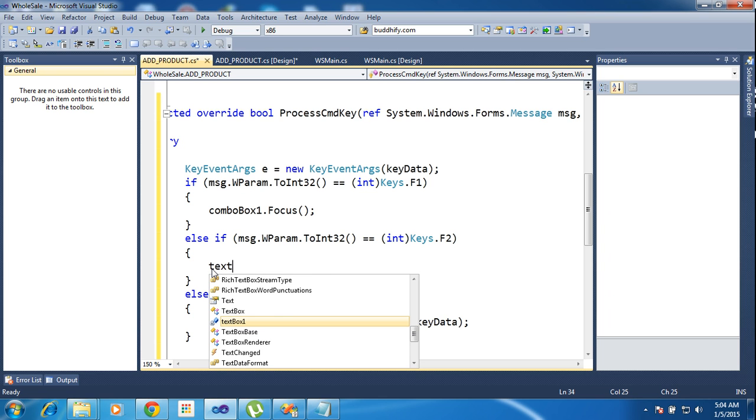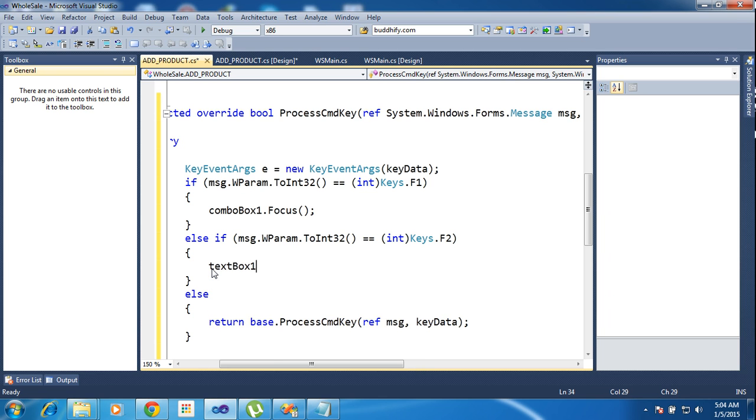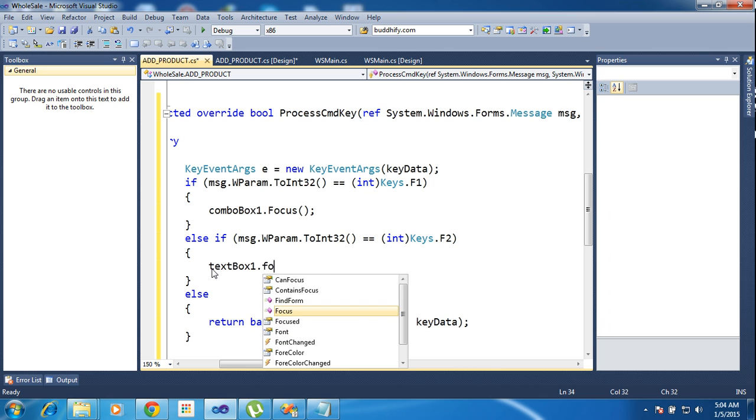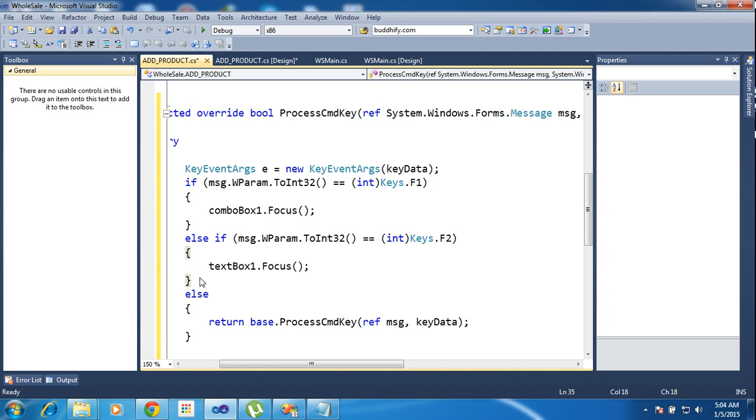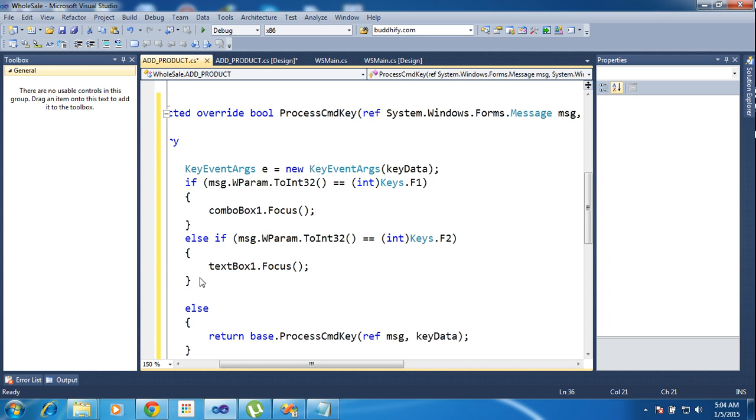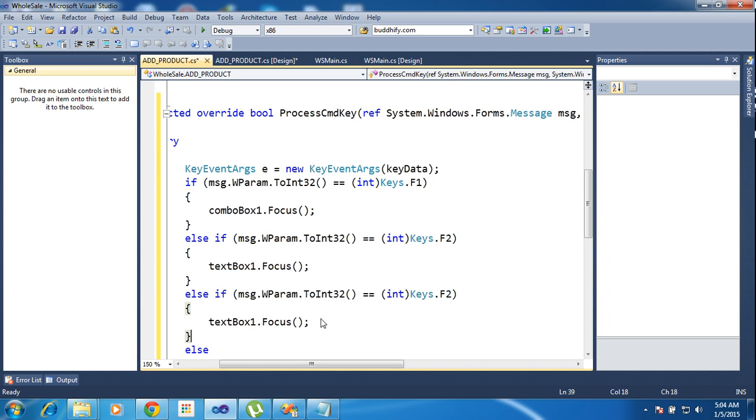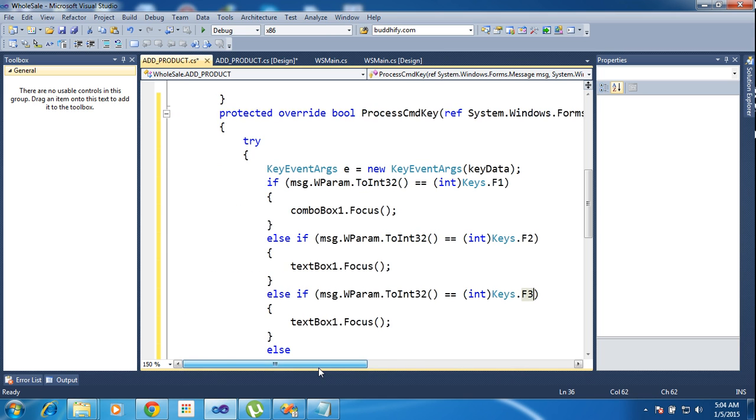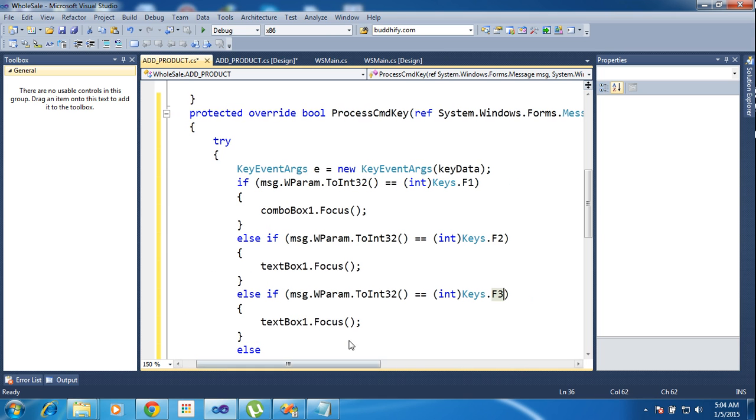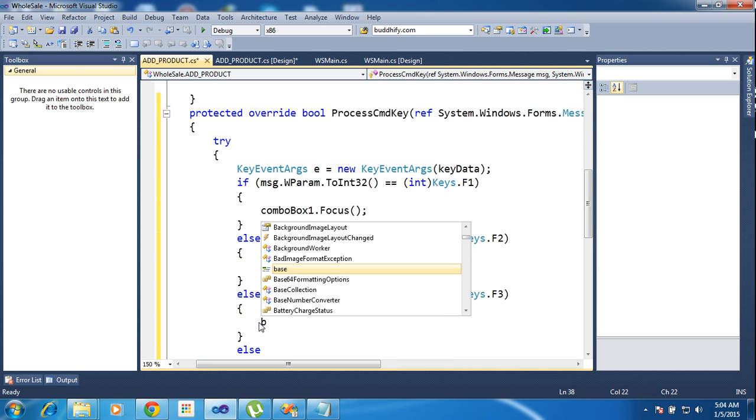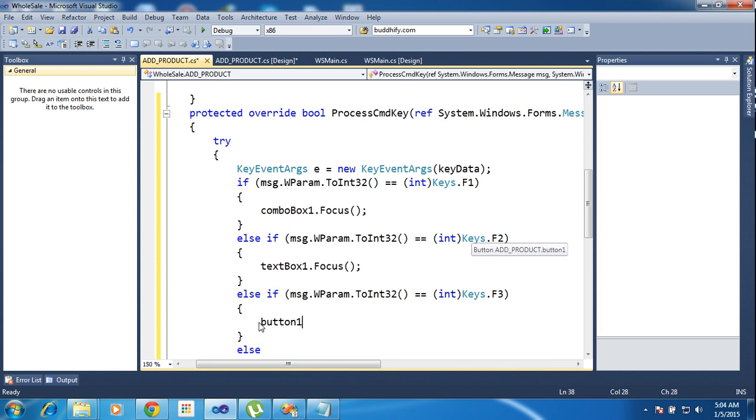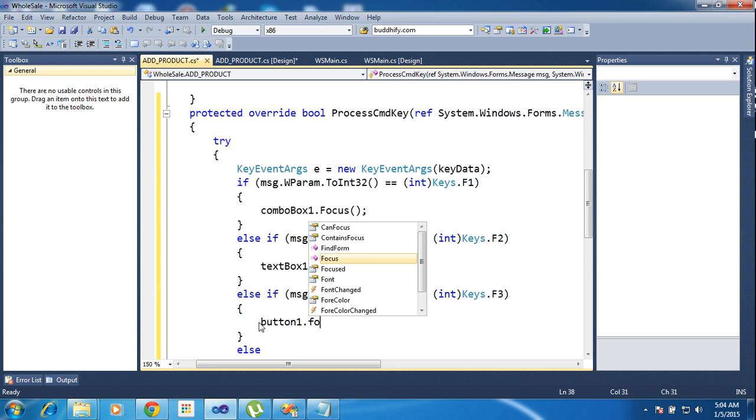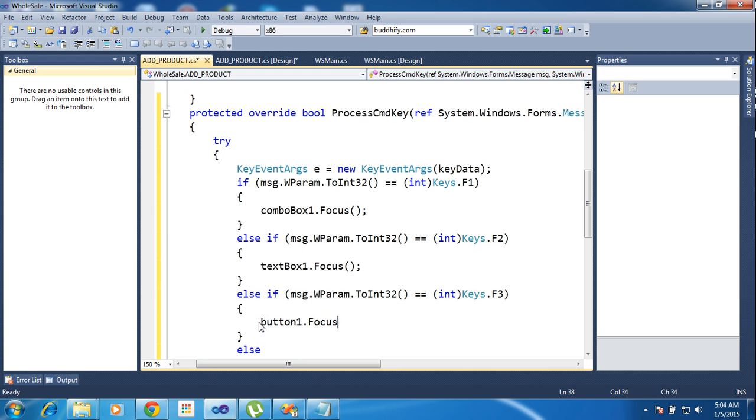Textbox one dot focus. Else if F3 then button one dot focus.